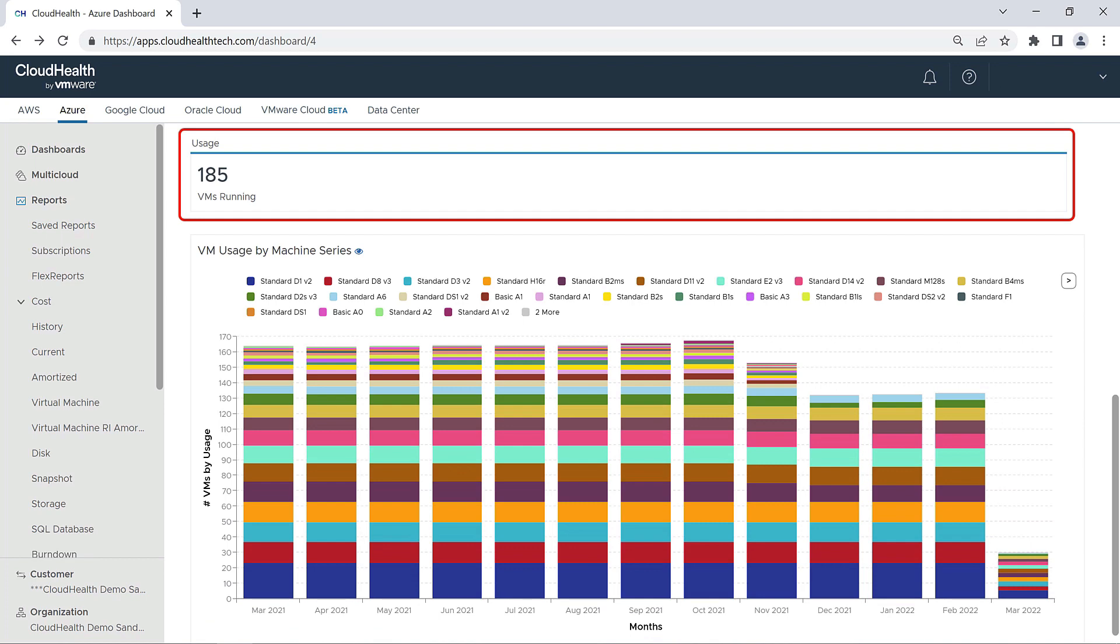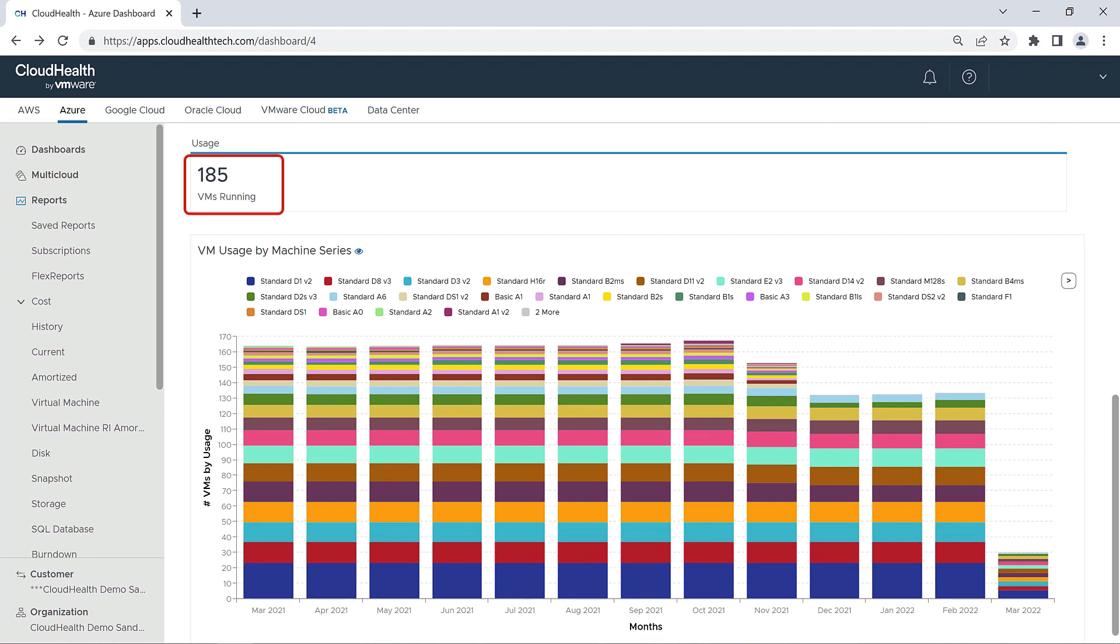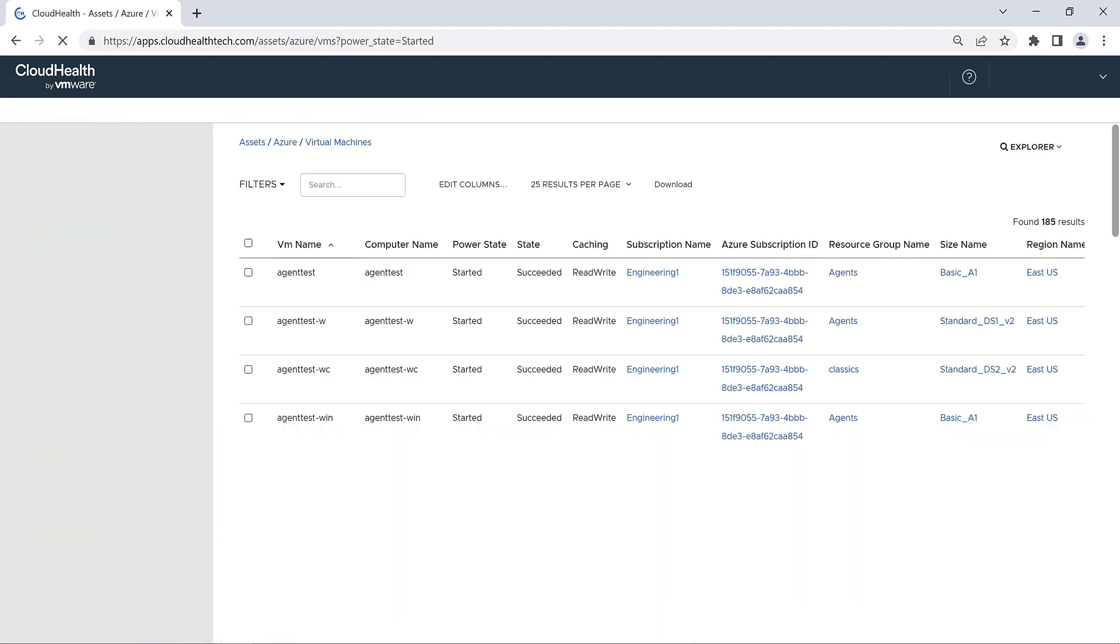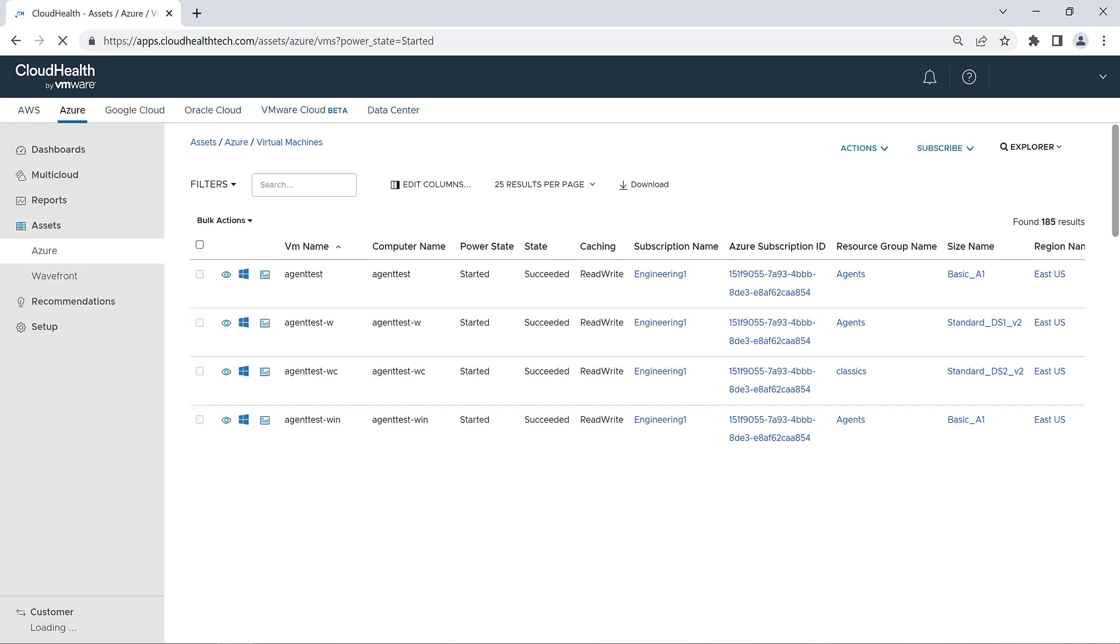The next part of the Azure dashboard shows you your VM usage. It presents the number of VMs you currently have running. Clicking on this number will bring you to the Azure Asset Report, which provides additional details on each of your VMs.